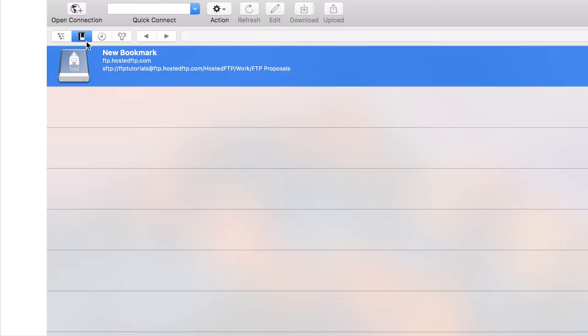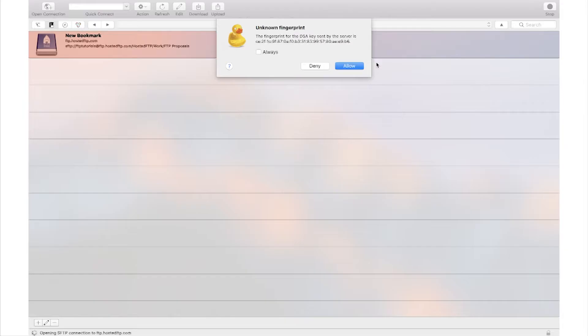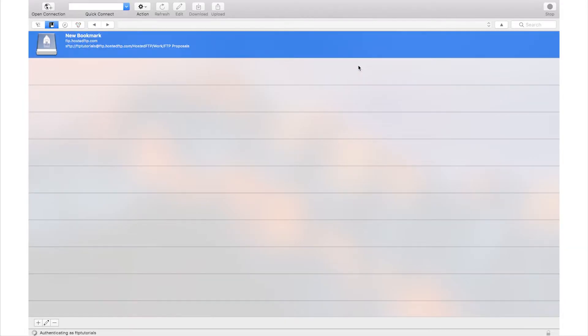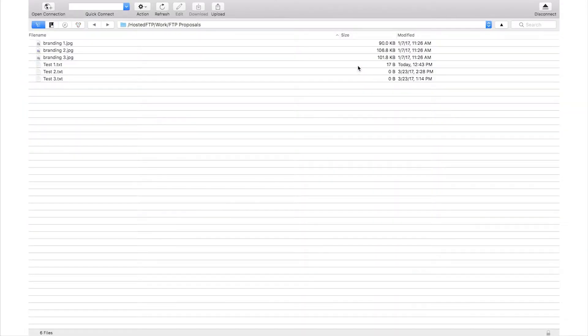Now you can visit the bookmark tab and open the connection to the path anytime you want.